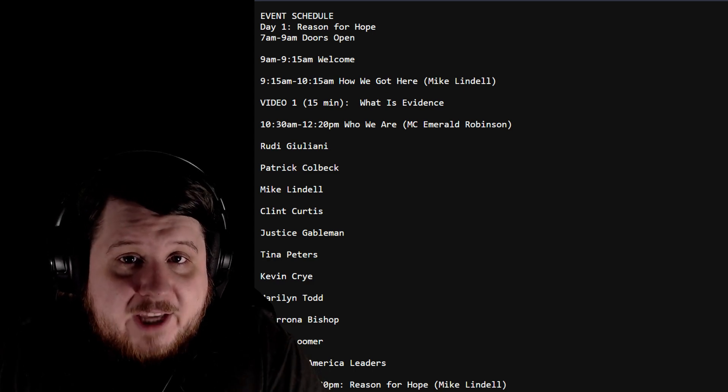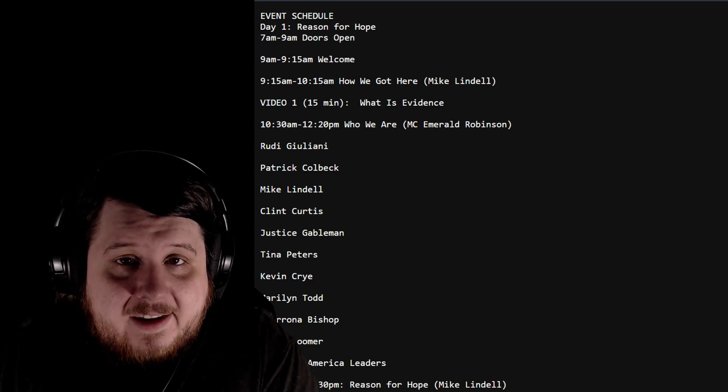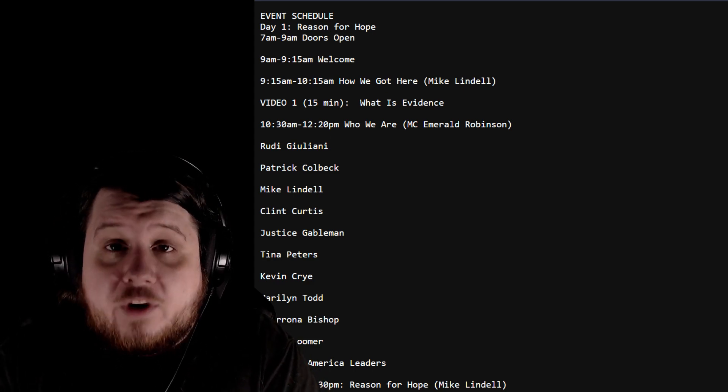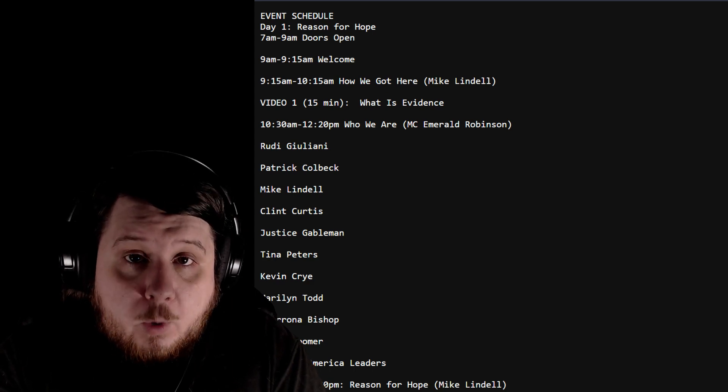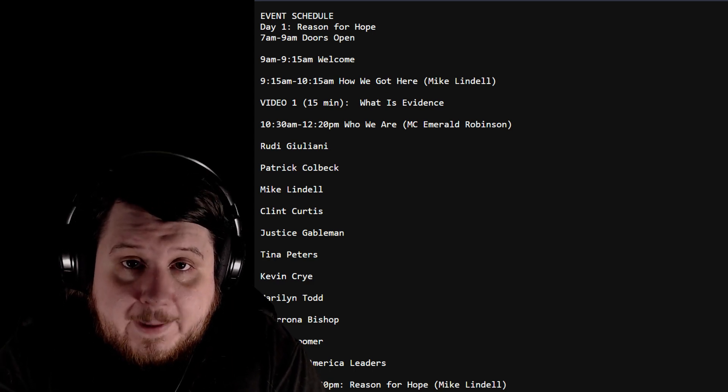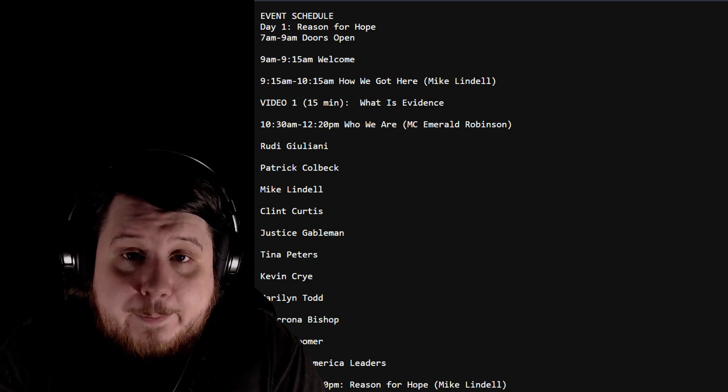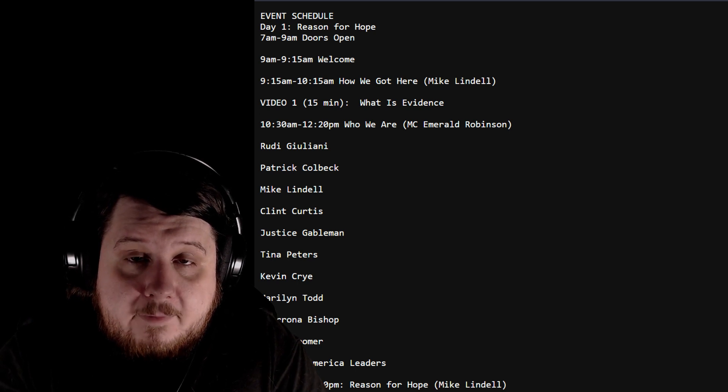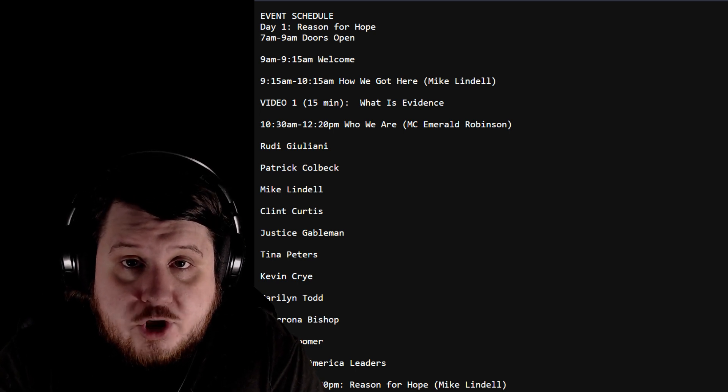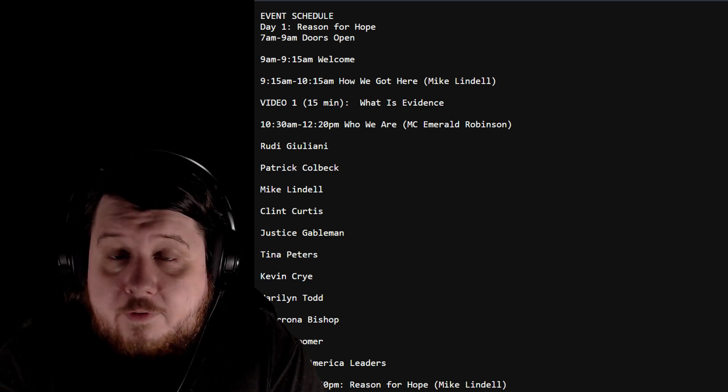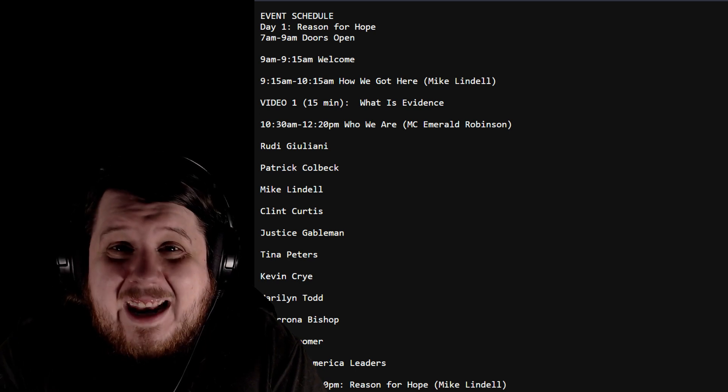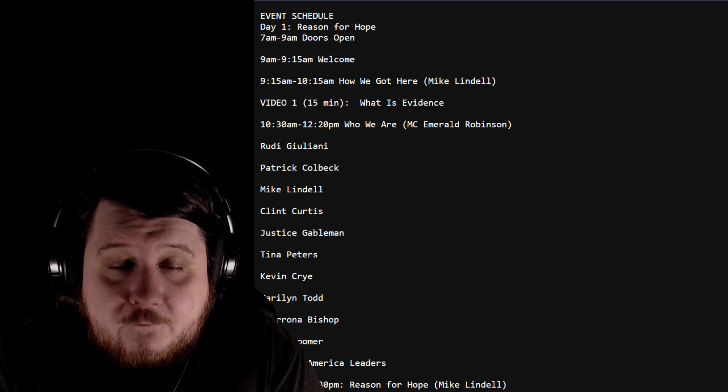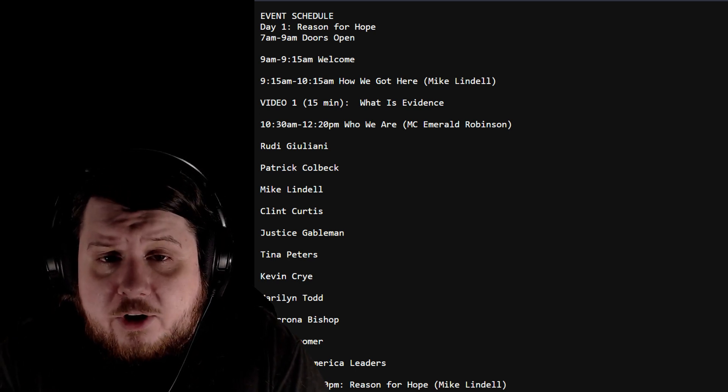We have the schedule for Mike Lindell's latest summit and I want to be very clear: if you are tuning into this on Frank Speech, expect to see quite a bit of misinformation. That's what I consider all of his past summits to have been full of, and I expect it for this one. Now I'm probably going to release this video around 7am Central, that is when this starts.